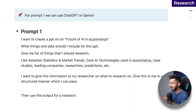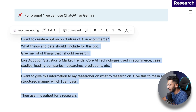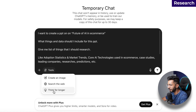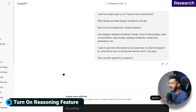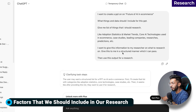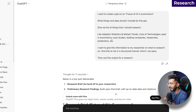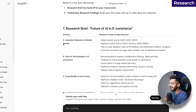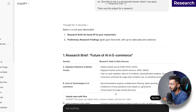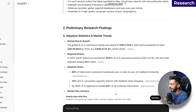First of all, our topic is the future of AI in e-commerce. We have a prompt — the link is in the description box. We will go to ChatGPT and enter this prompt. It will give us research questions covering the topic, including case studies, researches, predictions, trends, and core AI technologies related to your topic. You'll be given a research brief with up-to-date citation information.